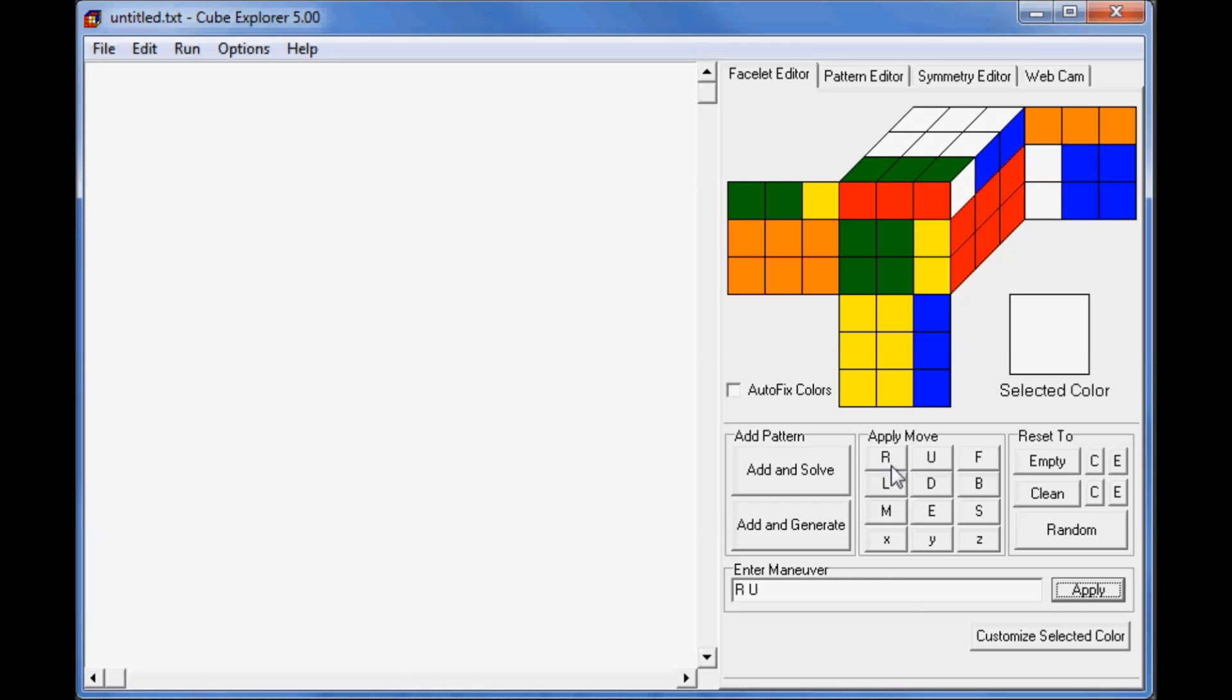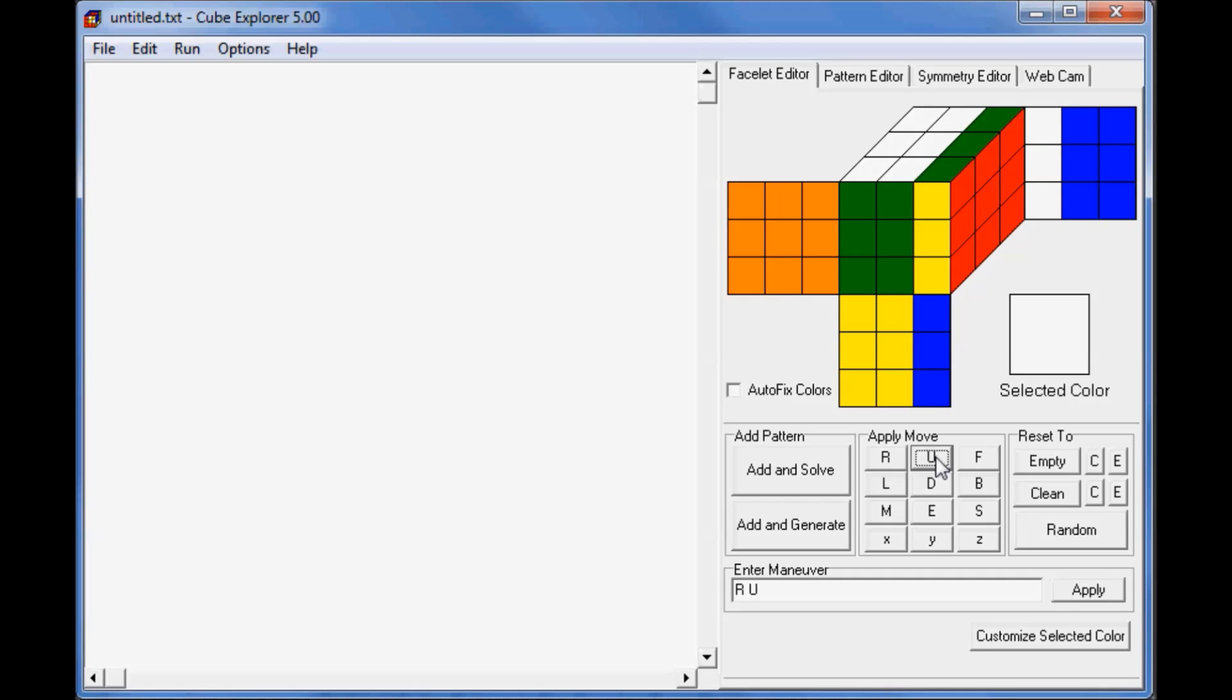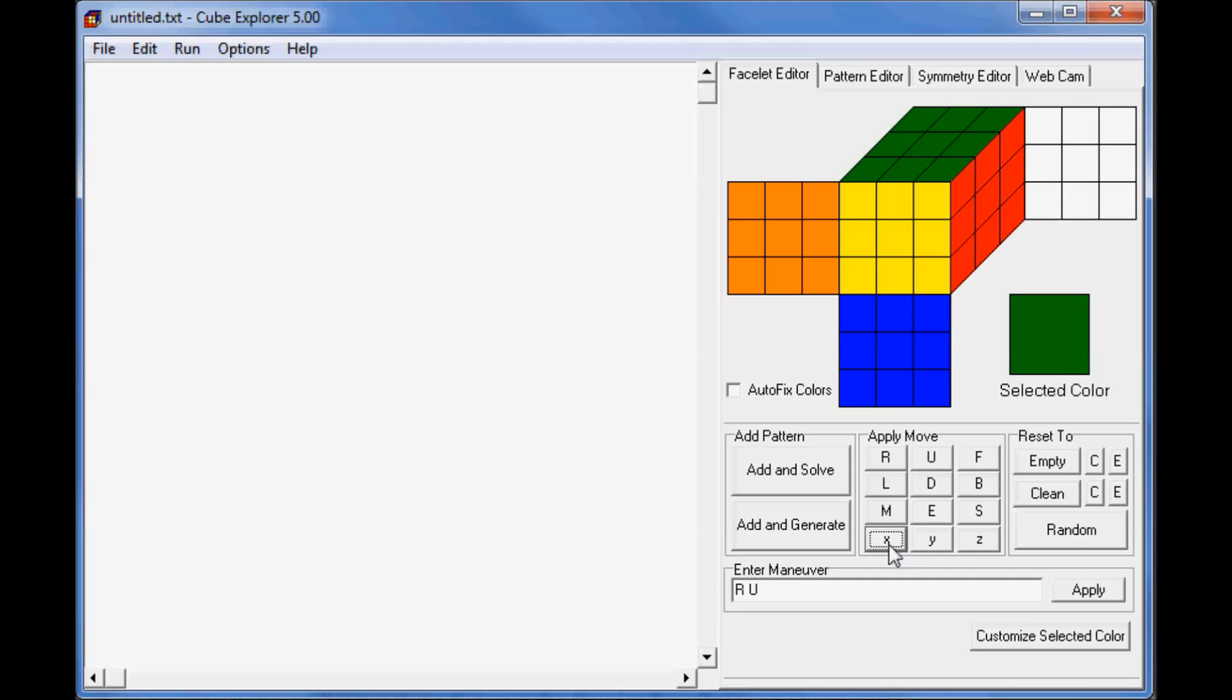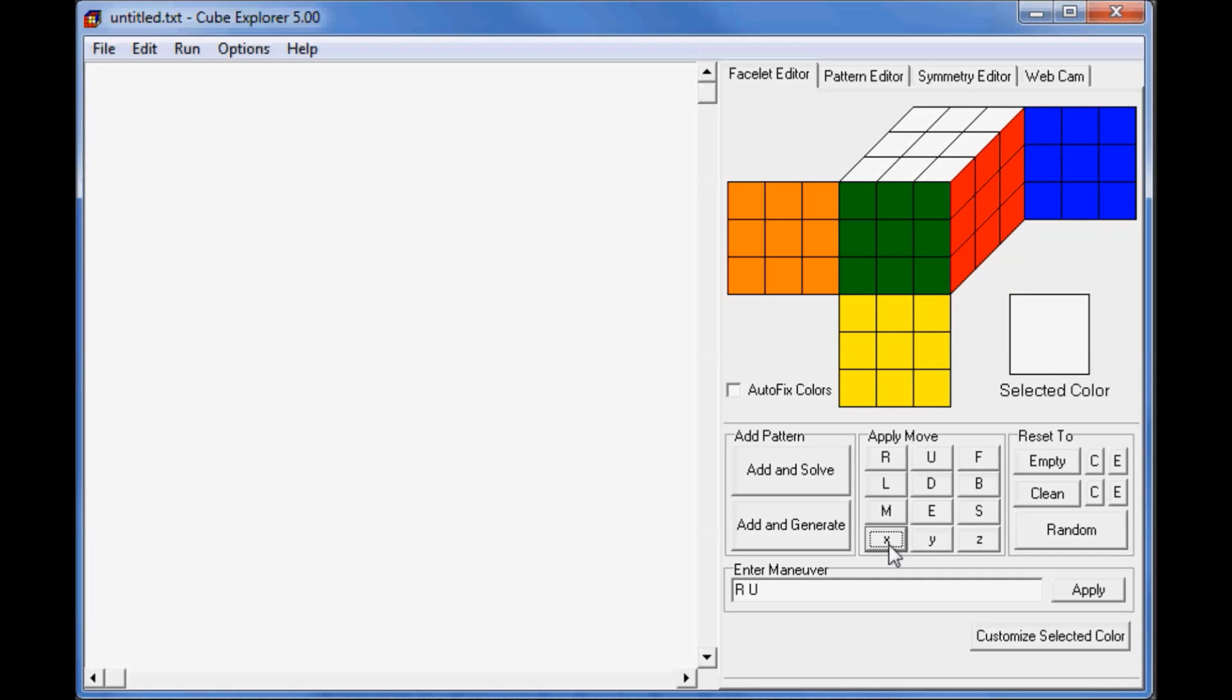Another way to do it is to use this pad of letters here. It will contain the normal moves, the slice moves, and the rotations. To do the move, just left-click on it. If you want to do the inverse of the move, you can just right-click. So to undo our R U, we want to do U prime R prime. If I right-click on the U, we'll do a U prime, and right-click on the R, we'll do an R prime. You can use these buttons to manipulate the cube also.